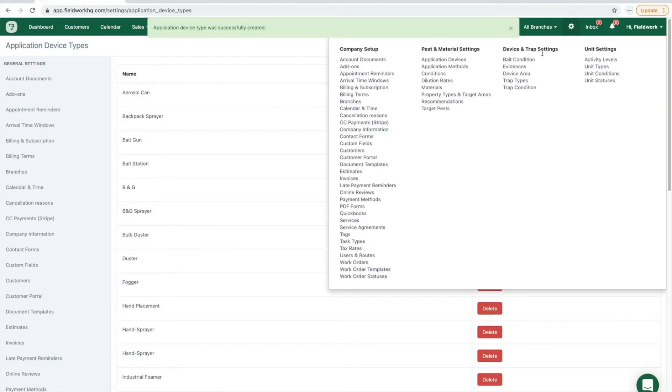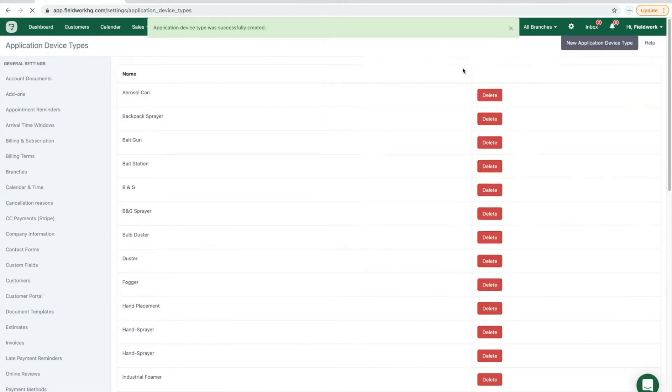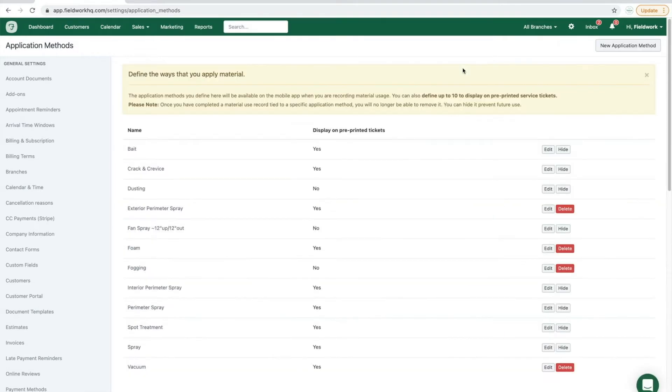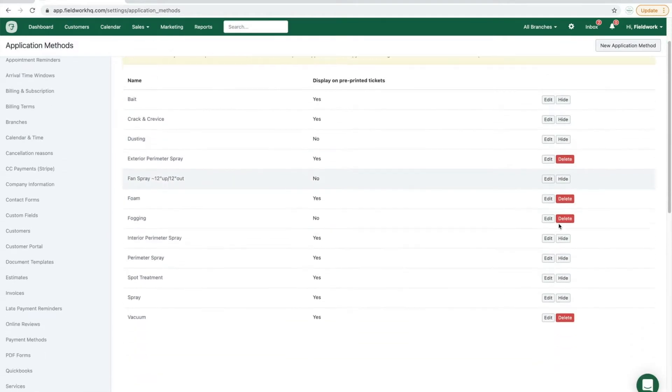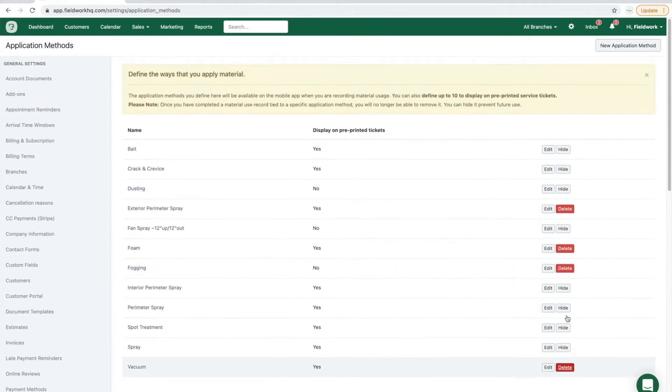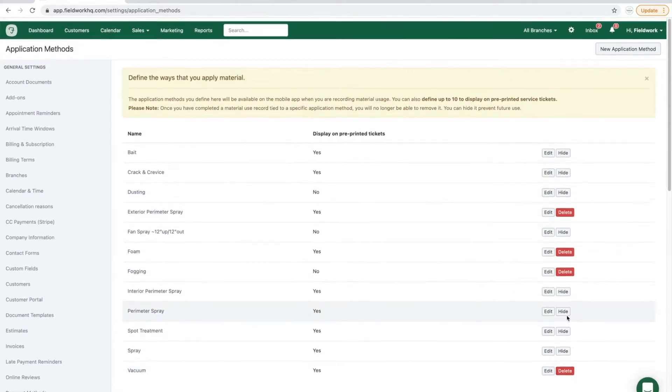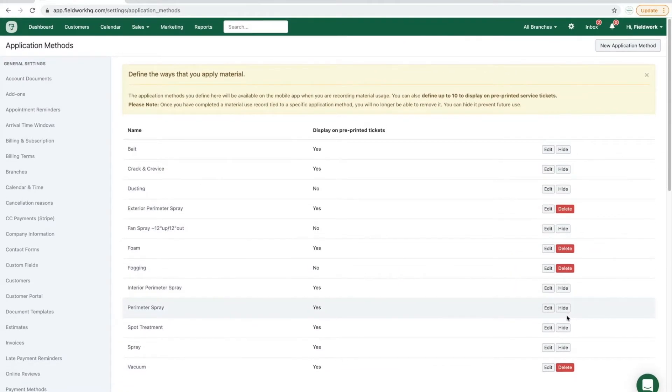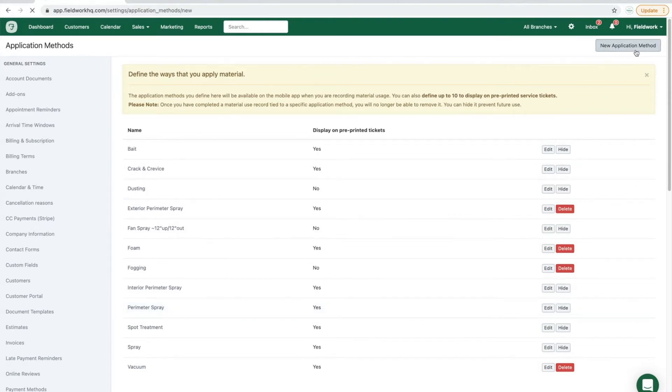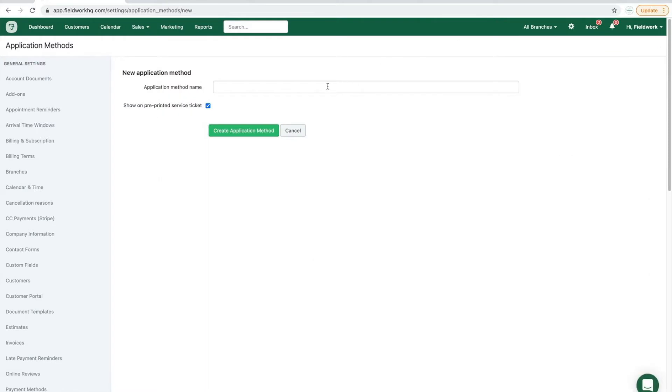Next, we'll review the application methods list. Similar to the application device list, first review and remove any application methods that you do not use, and click new application method to input the method you would like, and then click the green create application method to create.